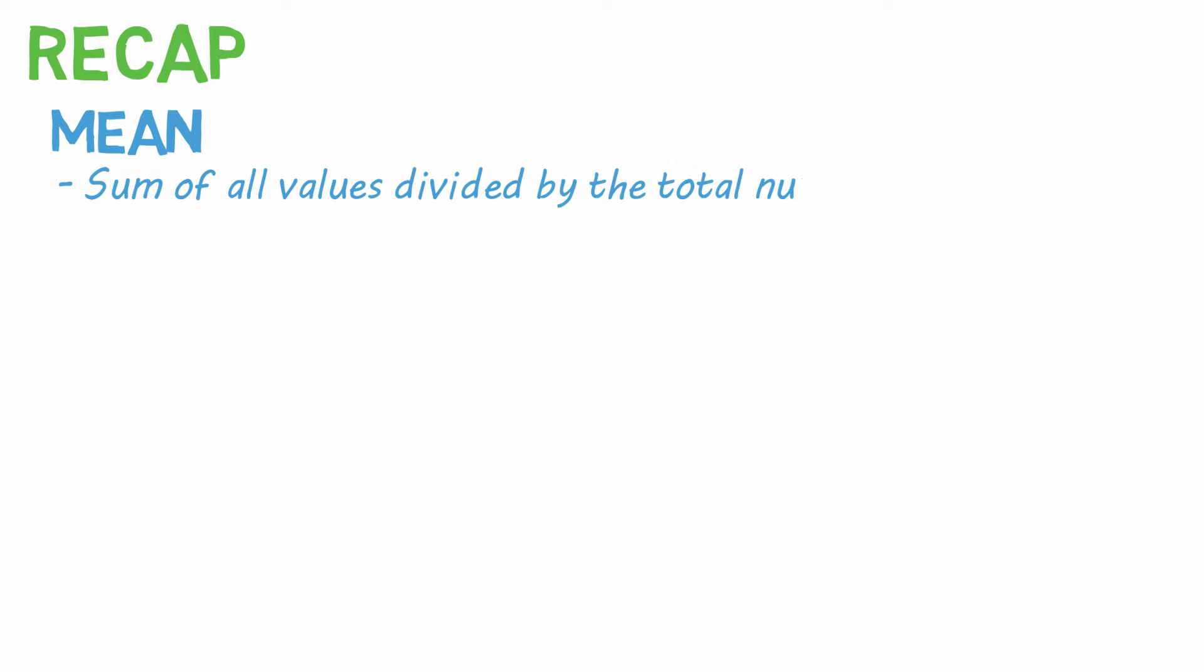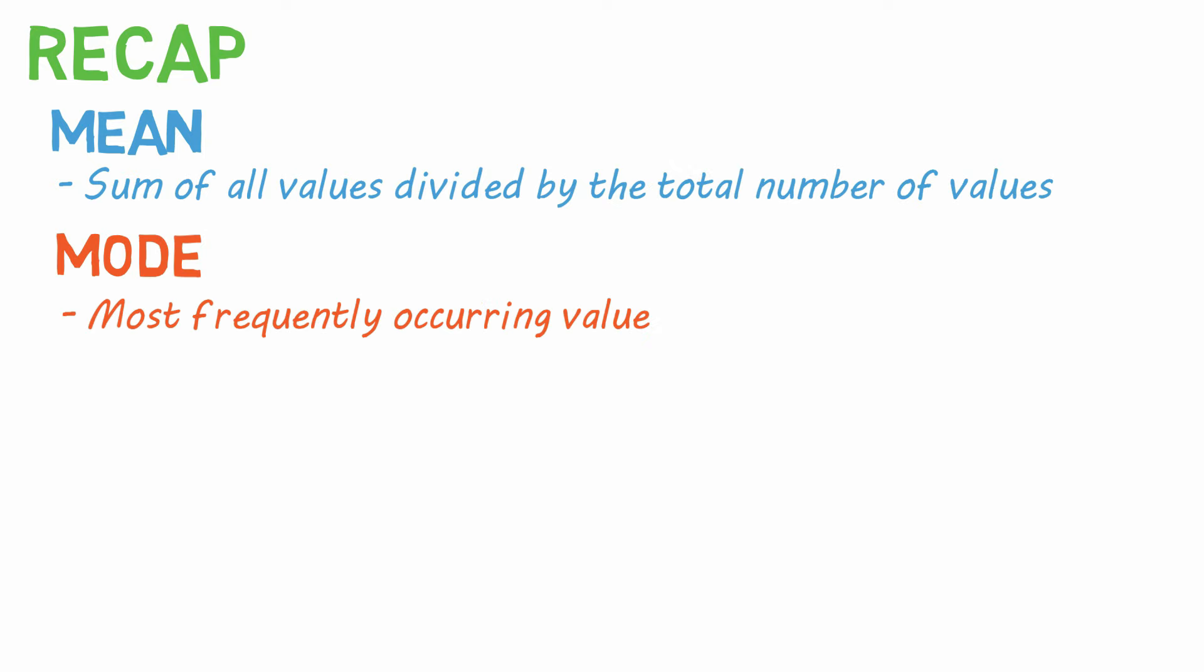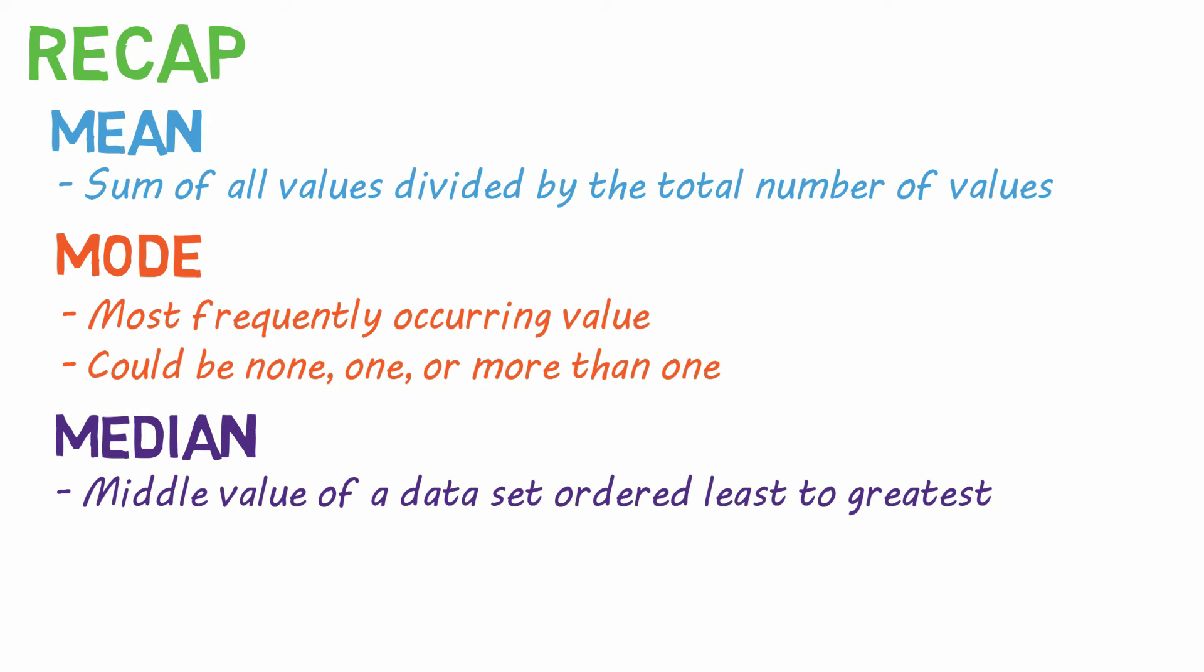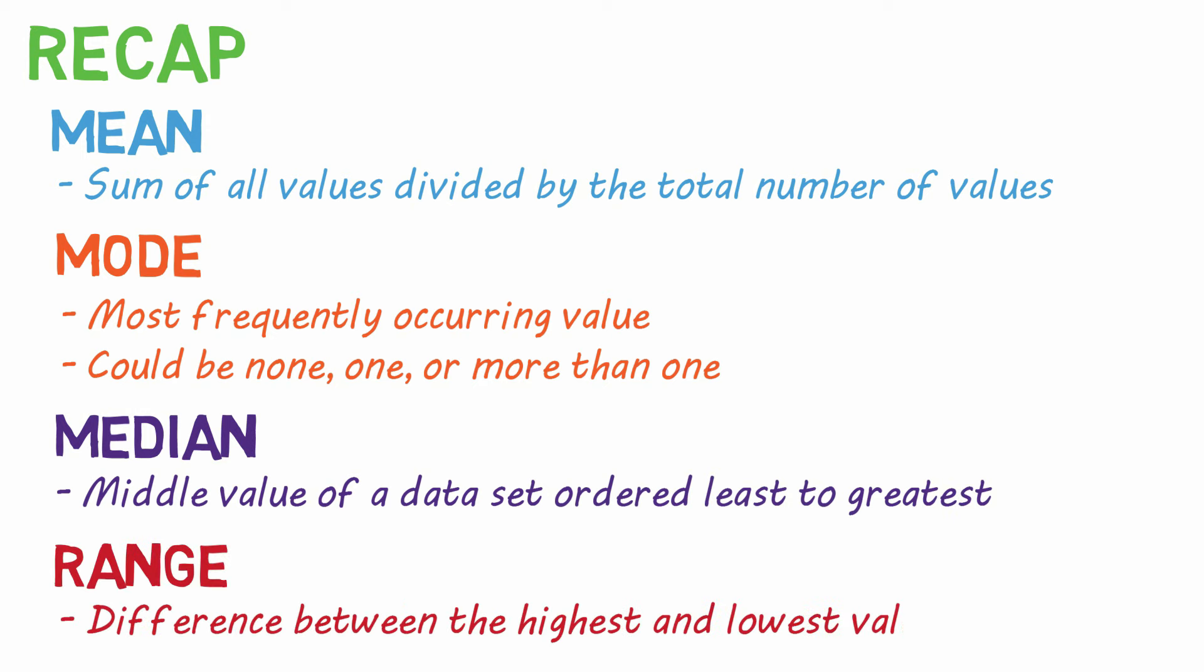Let's do a quick recap to help you remember each of these. The mean is what we most often refer to as the average. It's the sum of all the values divided by the total number of values. The mode is the most frequently occurring value. There could be none, one, or more than one. The median is the middle value of a data set ordered from least to greatest. And the range is the difference between the highest and lowest values.